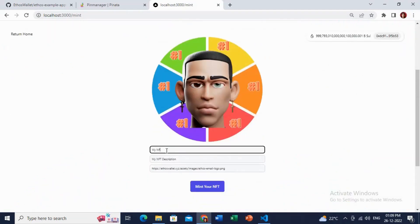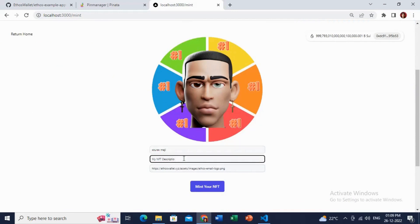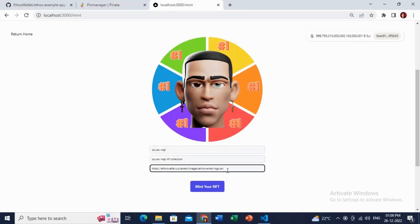Let me just give a name for the NFT and the description of my NFTs. Great. So now I will put the link of the NFT which I want to mint.